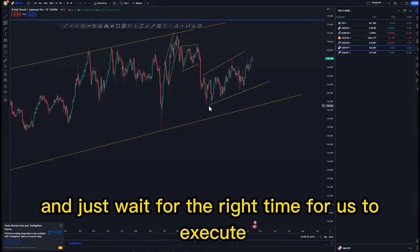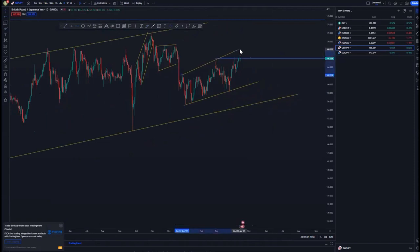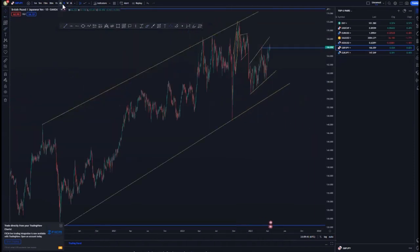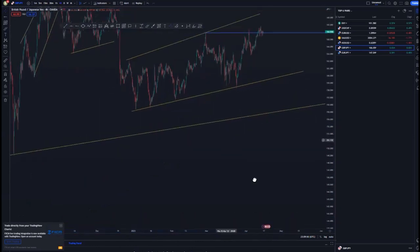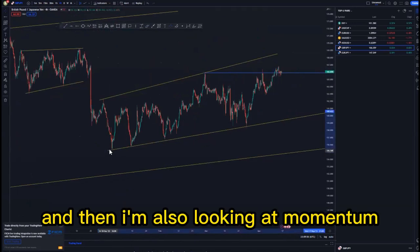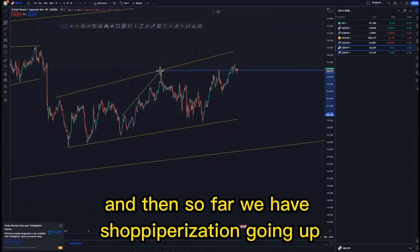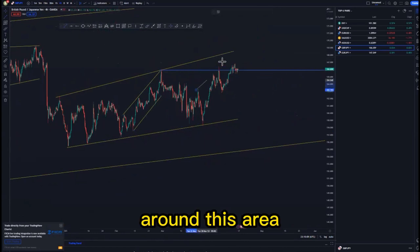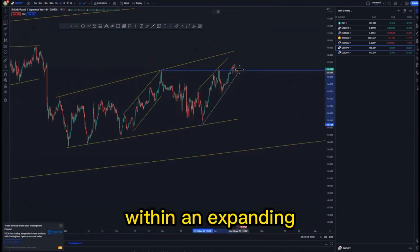Drawing out the structures here — we have the overall movement and we just have to wait for the right time to execute. At the top of the structure we created the double top. On the four-hour chart, looking at this double top override and also looking at the momentum and the nature of the market, we have price action going up and around this area we created some type of an ascending channel within an expanding pattern.